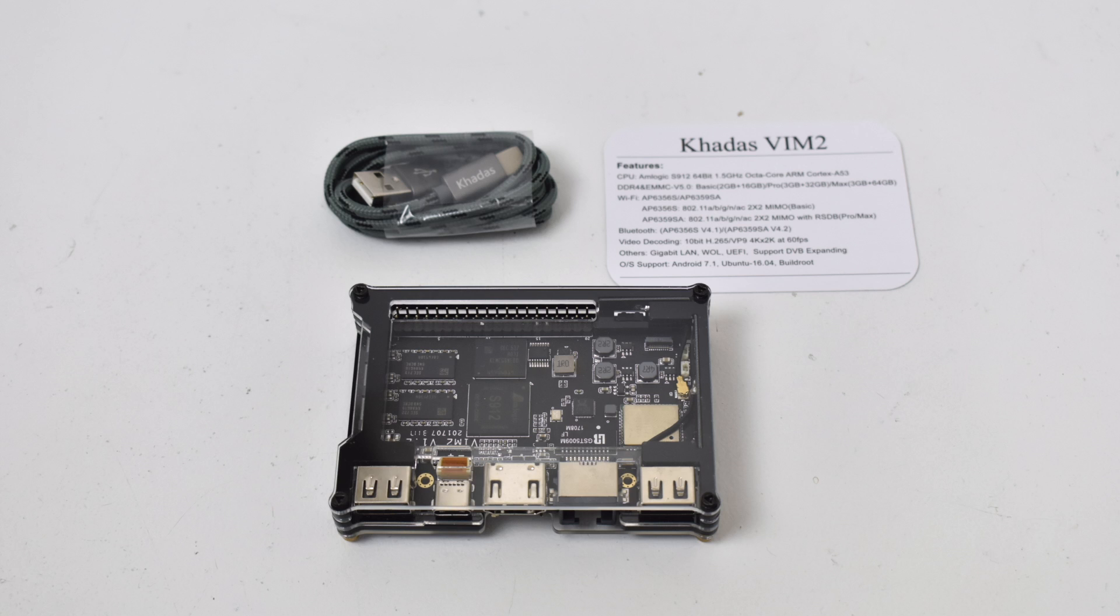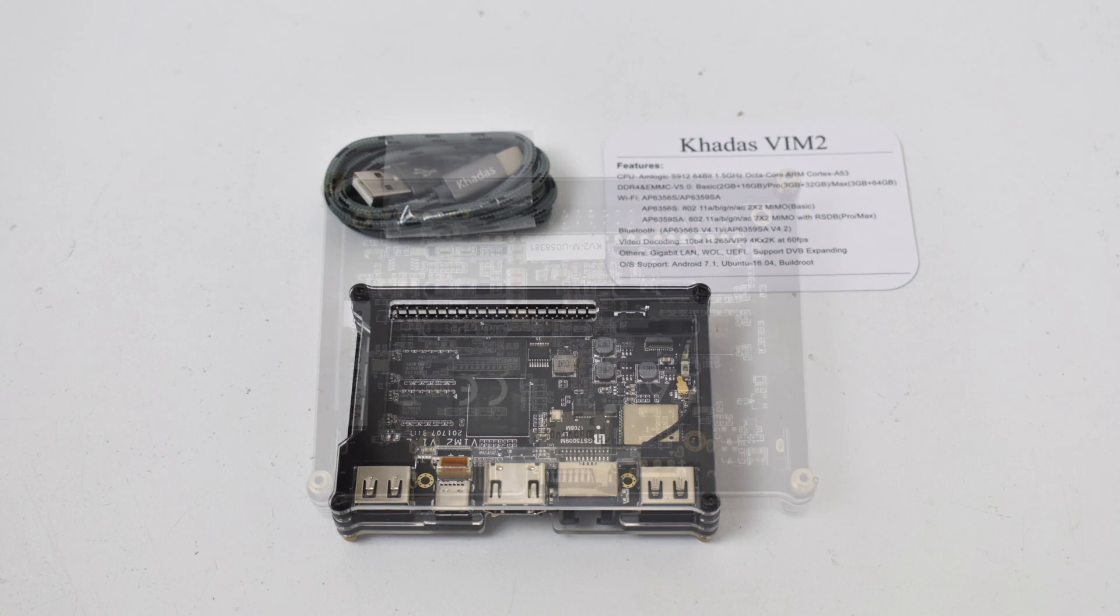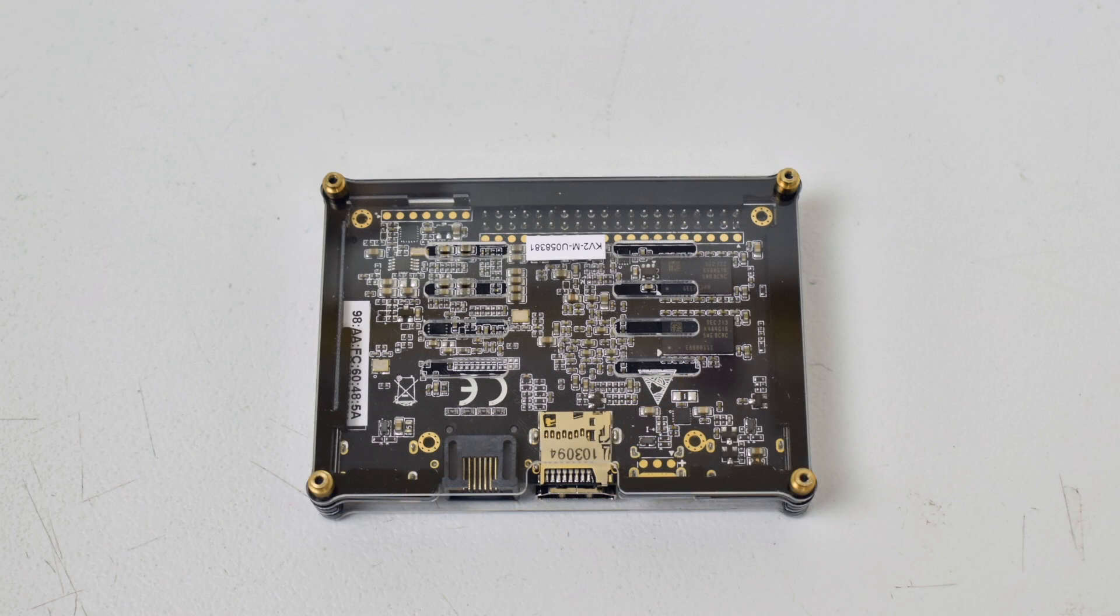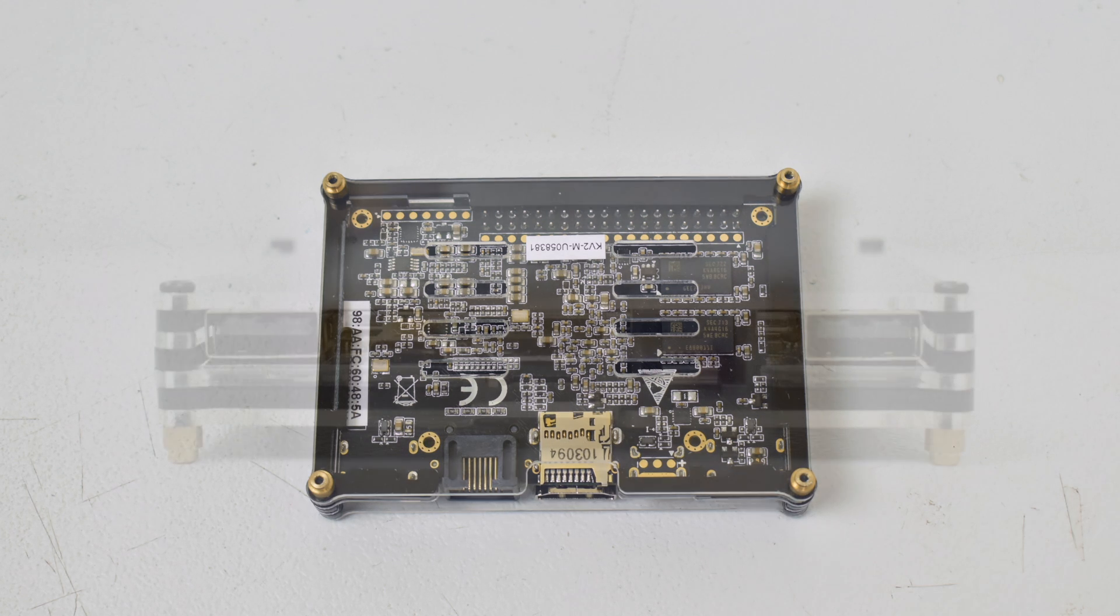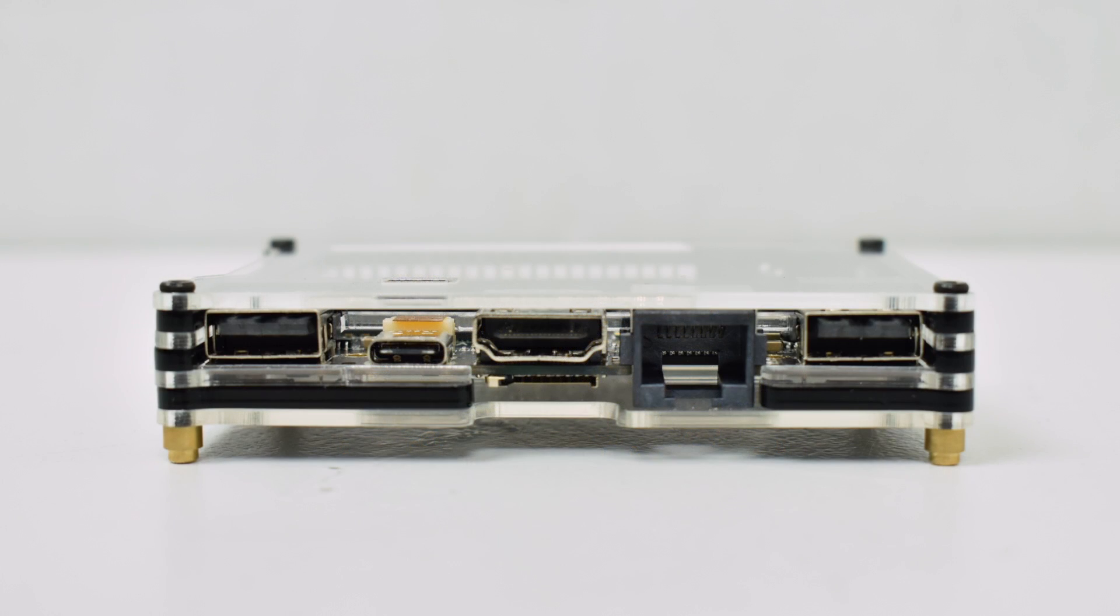It's a decent little board. I did a review on the Khadas Vim 1 which has the S905 quad core CPU. This has the S912, same company, Amlogic, 8 core, 1.5 GHz.